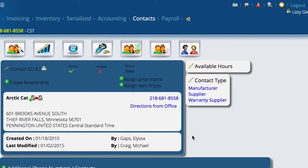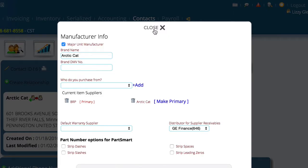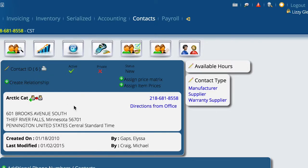What I'm going to do in this video is show you the proper way to deal with this, and it comes back to dealing with the contact record. If you think back when we first started using the system, when we set up the manufacturer — just for clarity, I'm on Arcticat in the demo database here — I've told it that they're a manufacturer, and I'm going to click on the word manufacturer here.